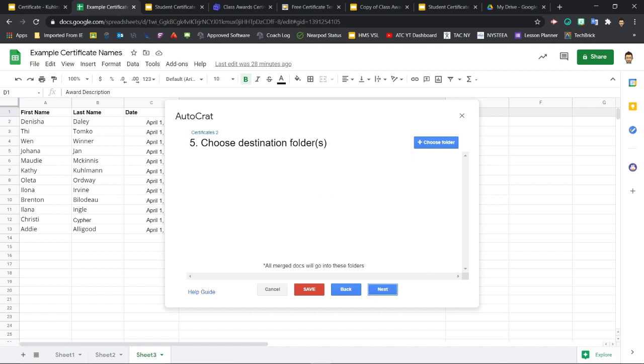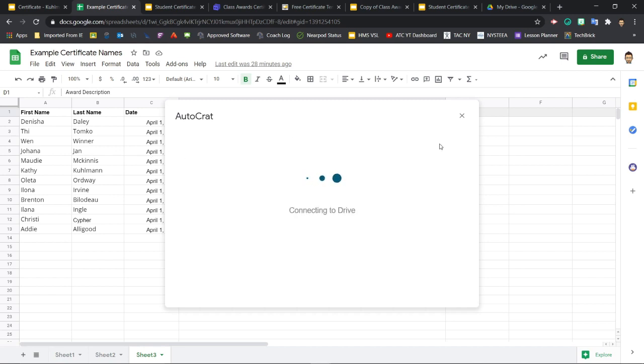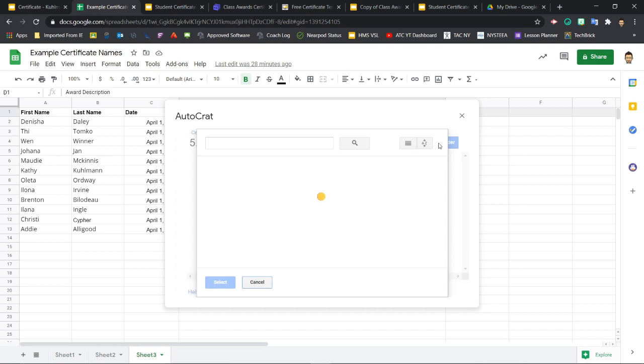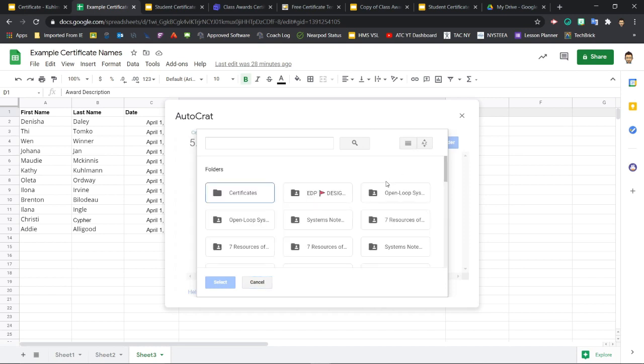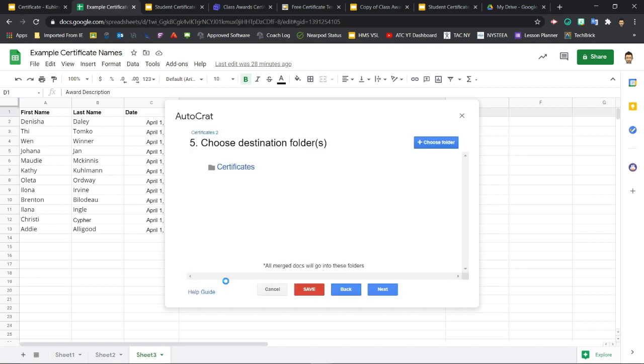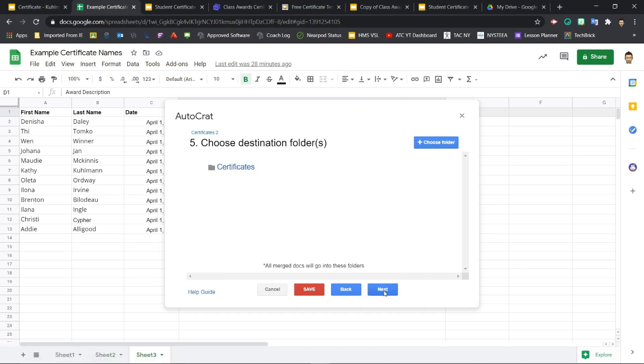Step five asks for a destination folder. So here we can click choose folder. It's going to connect to drive. And here we're going to select that certificates folder that we created earlier. So clicking certificates, select, we see that the correct folder is chosen here. And we'll click next.